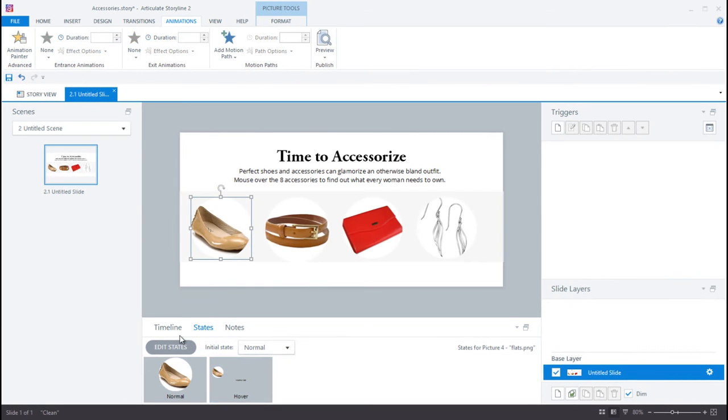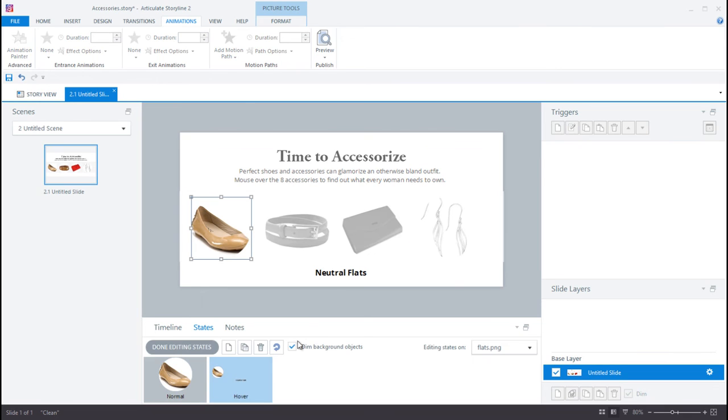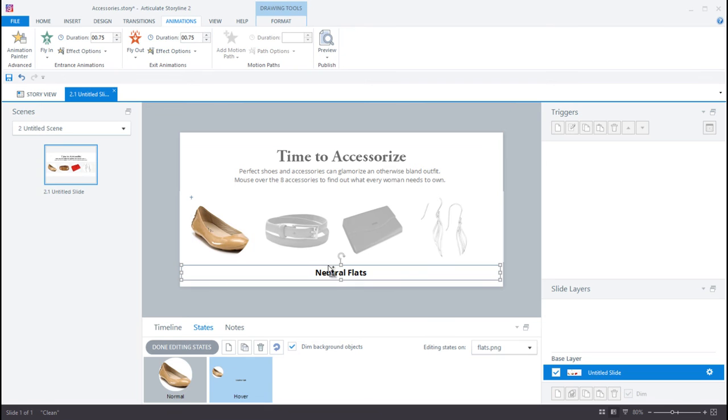The third and final step is to recreate that same hover state for the other images in my interaction. The fastest way to do this is to go back into the hover state that I already created and copy the line of text.